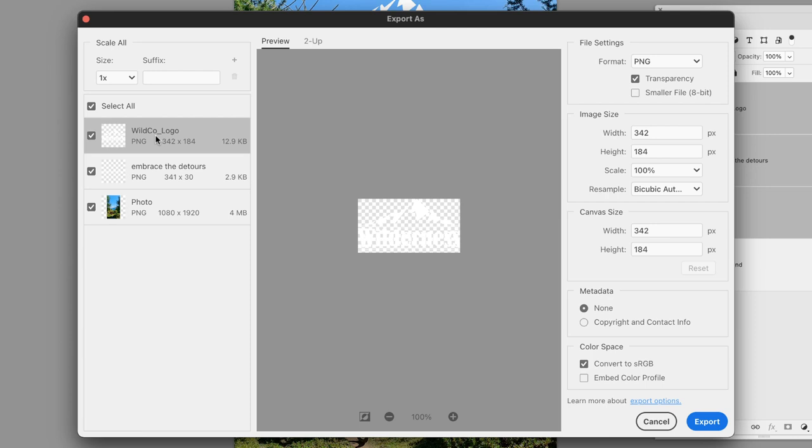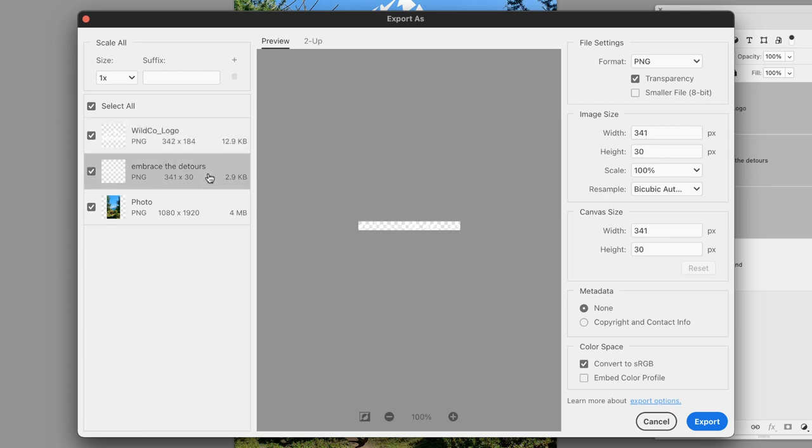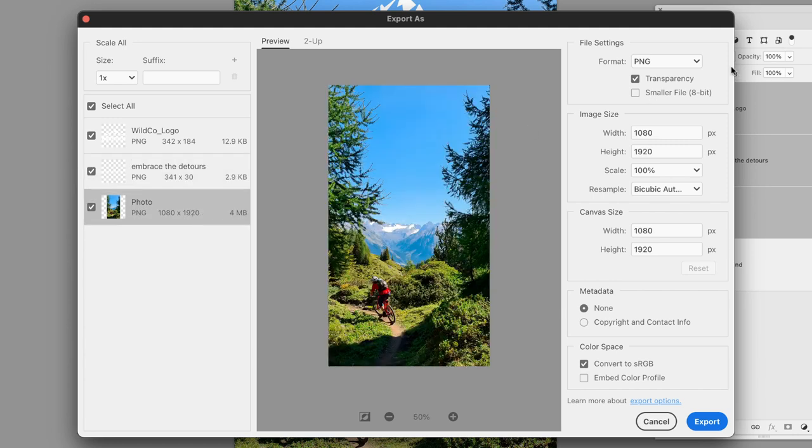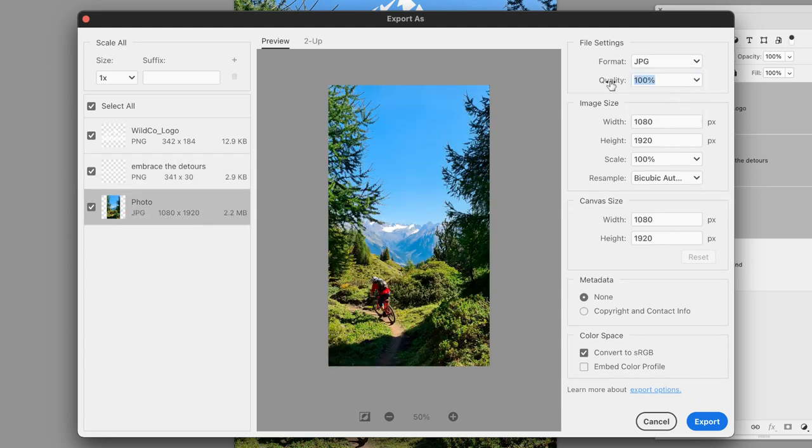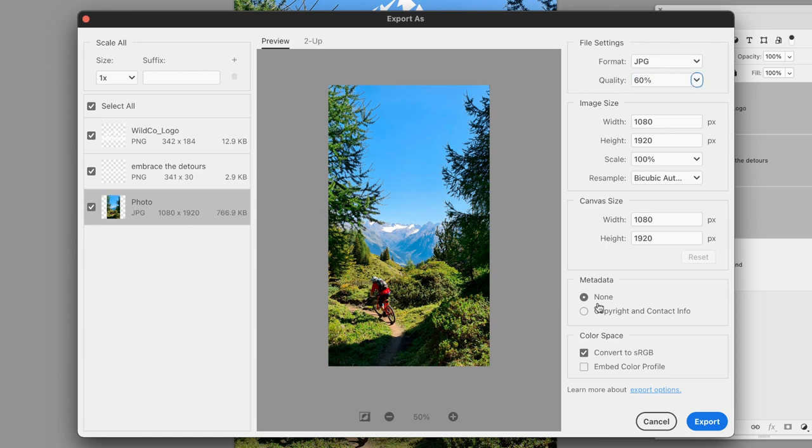I'm going to start with the photo layer, and you'll notice that it's set to PNG, so I'm going to change that to JPEG for reasons we've already seen. I'll drop the quality down to 60%, then we can see the size drop down. I'll make sure to turn on the copyright and contact info for the metadata and, of course, convert to sRGB.